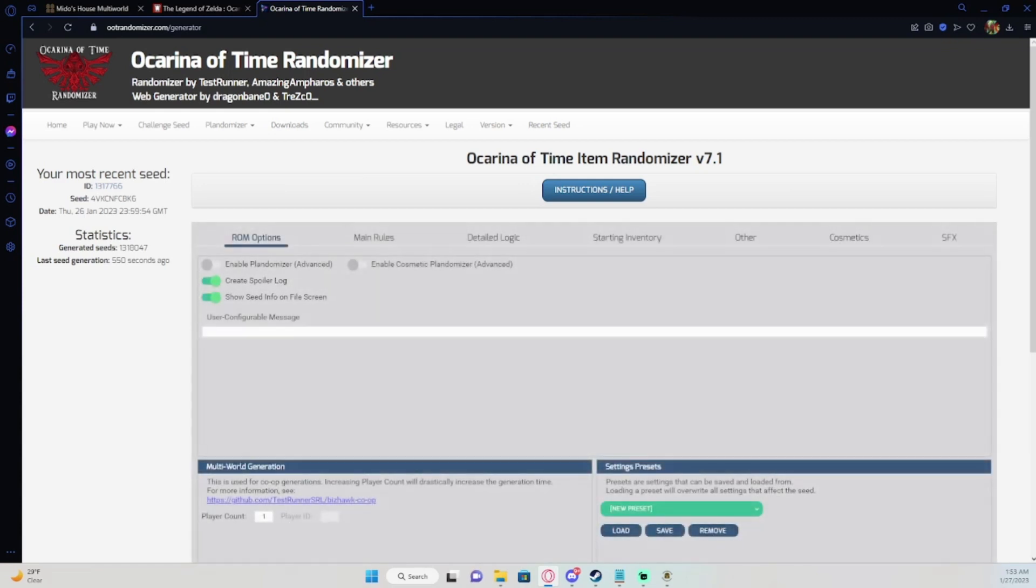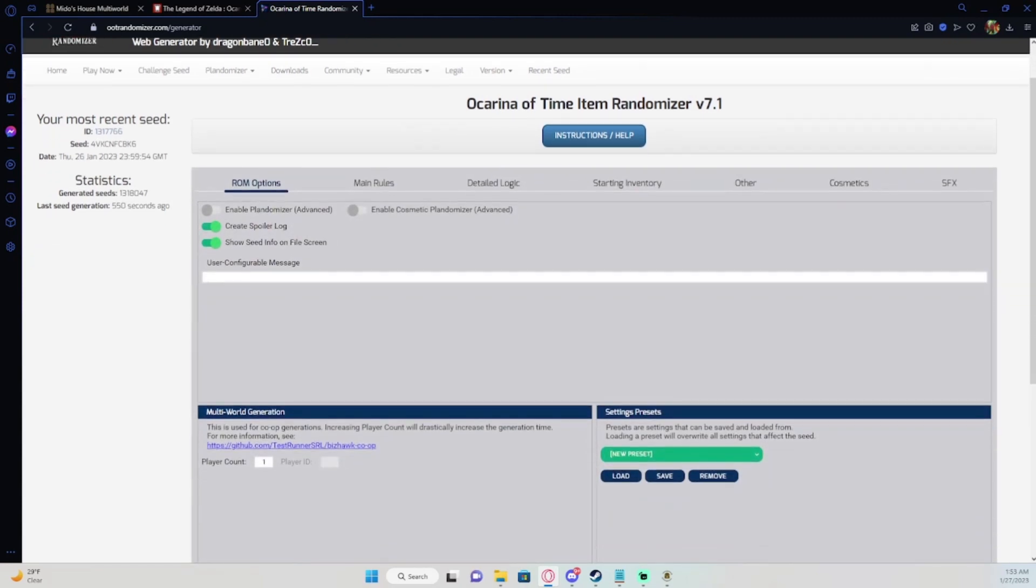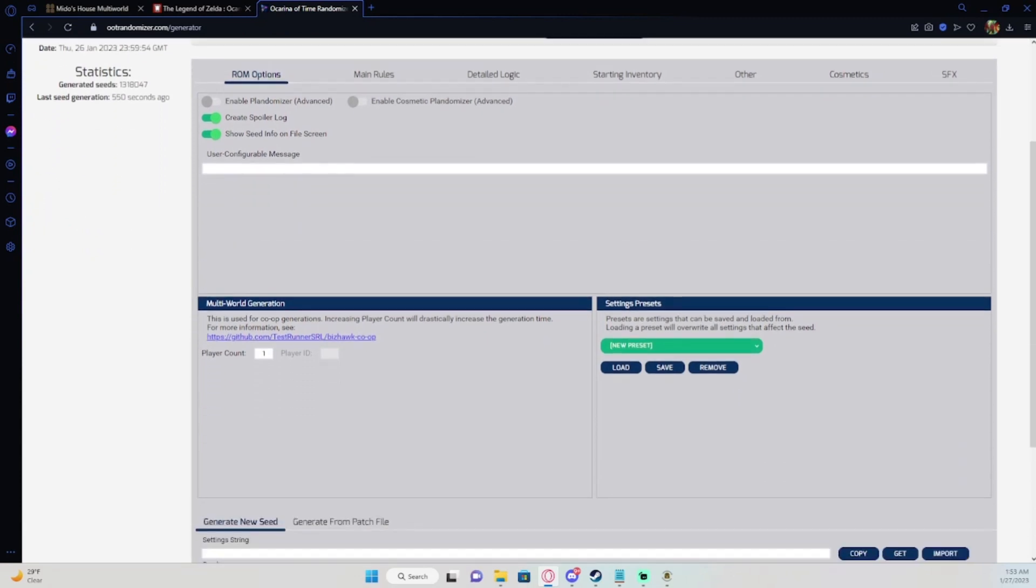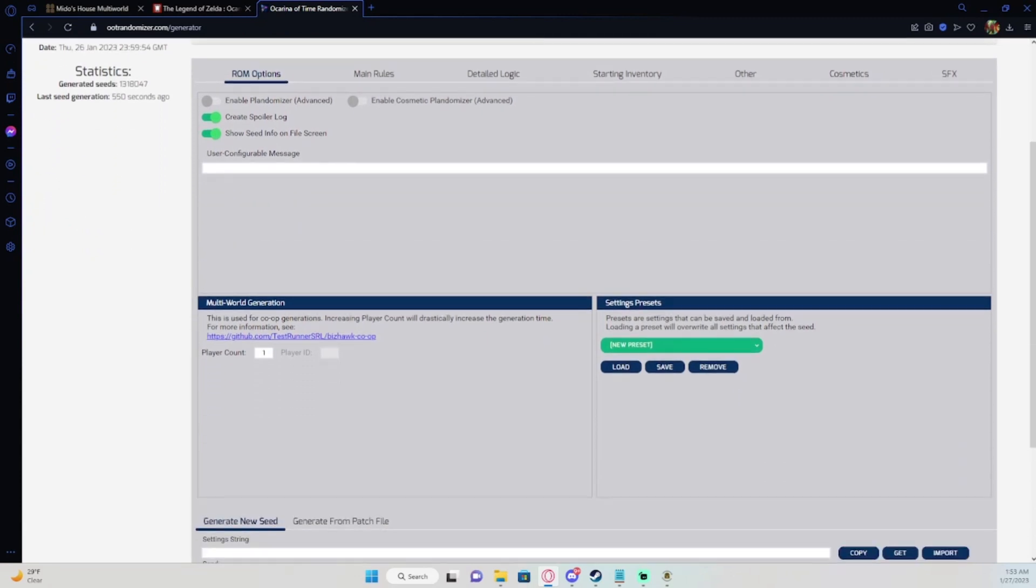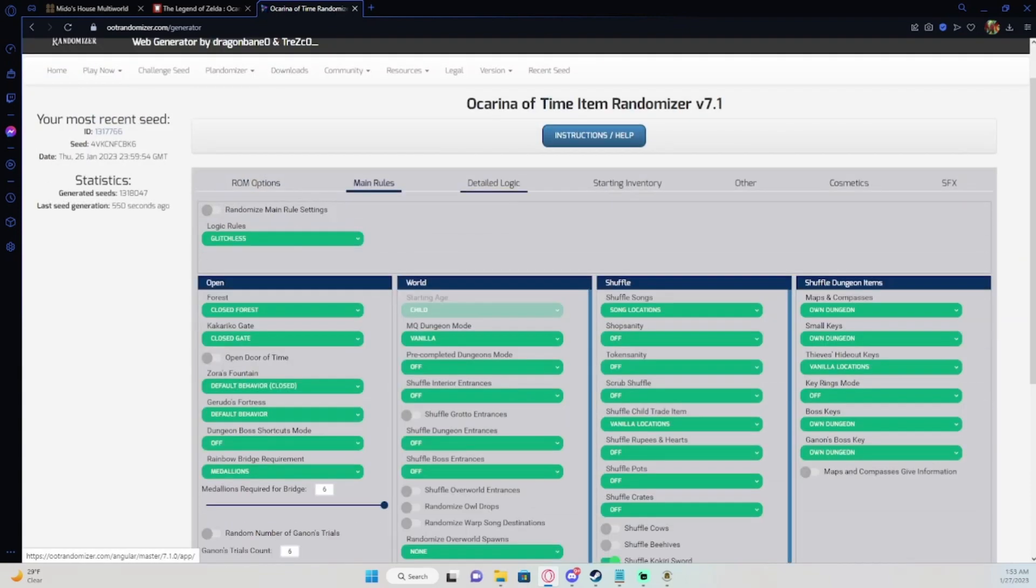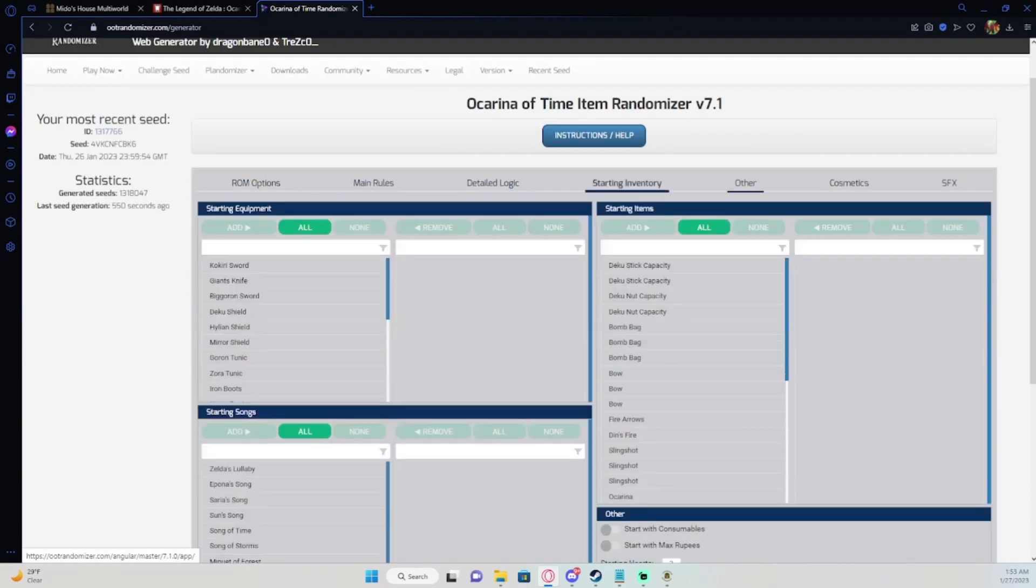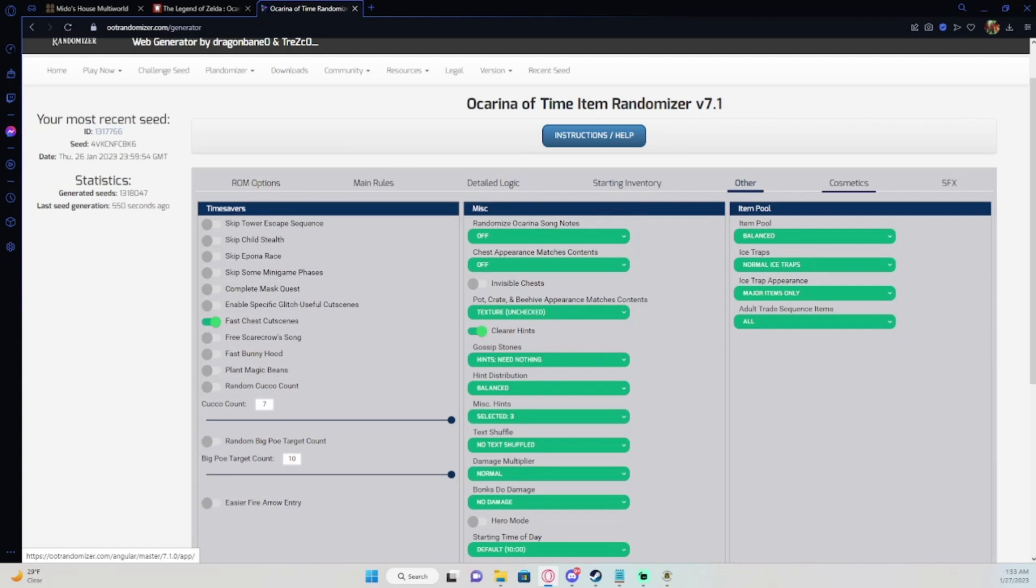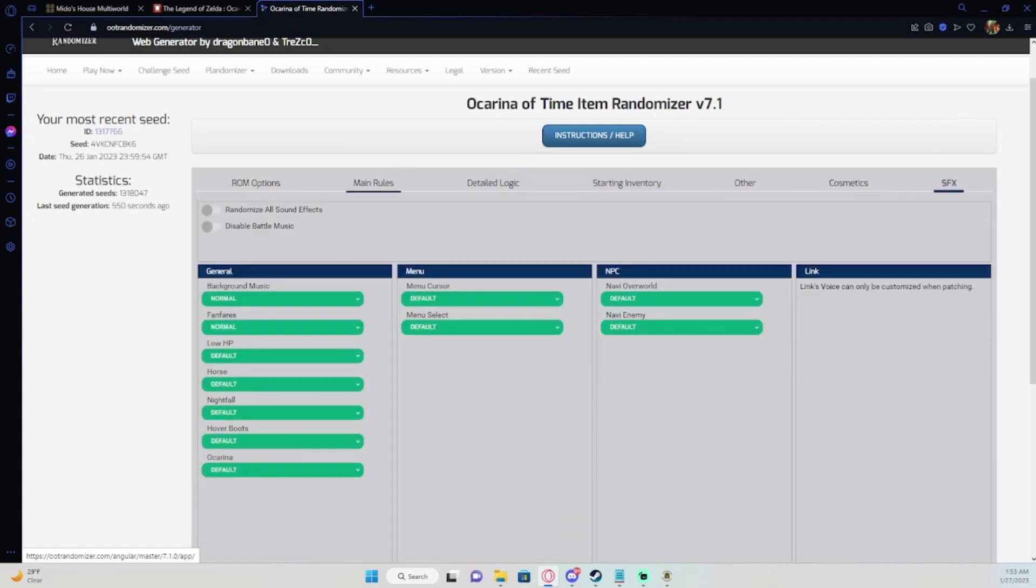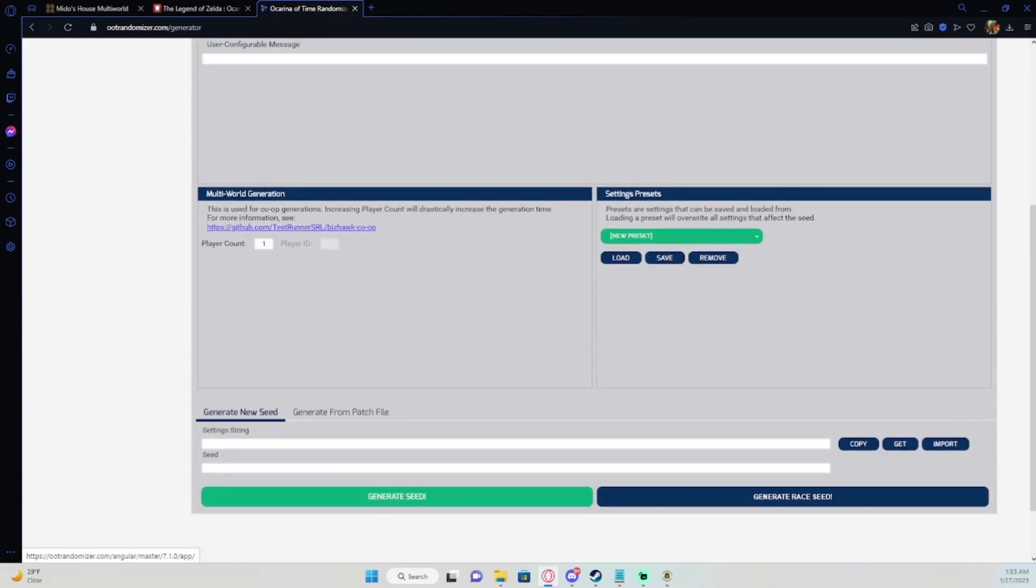When this loads up, if you're doing a multi-world you'll change the player count to how many players are attending, and then go through and set up your rules and stuff like that, how you want to set them up. And your cosmetics and sound effects and stuff like that. Once you have that, you come down here and hit generate seed.